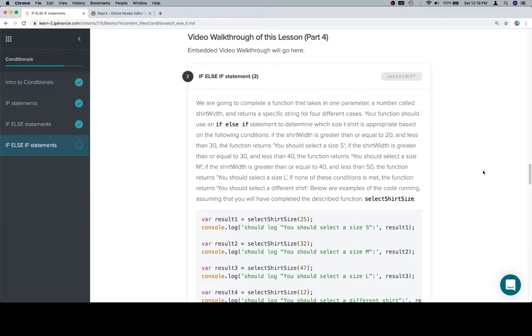If the shirt width is greater than or equal to 30 and less than 40, the function should return you should select a size M. If the shirt width is greater than or equal to 40 and less than 50, the function returns you should select a size L.